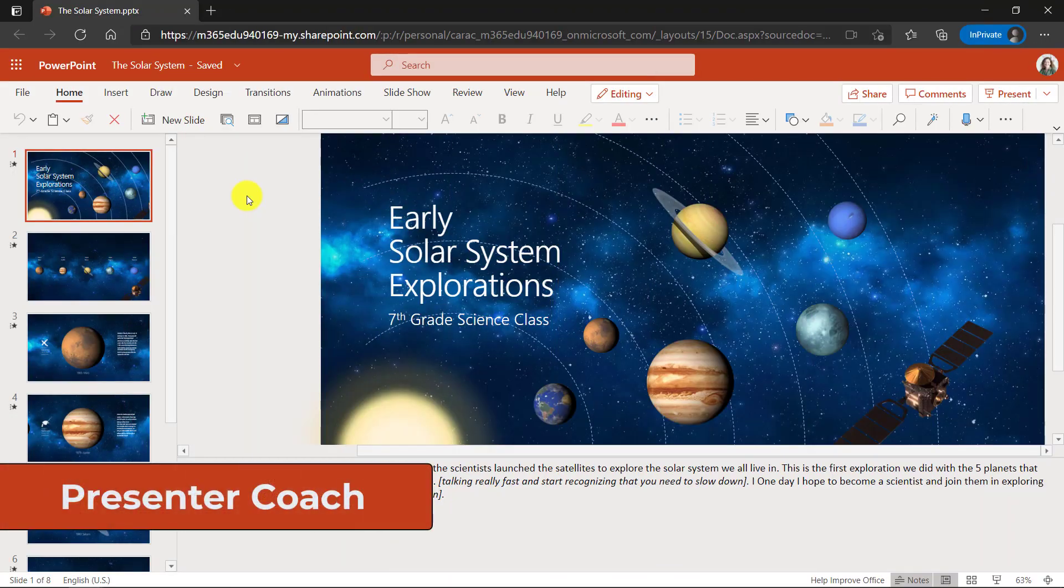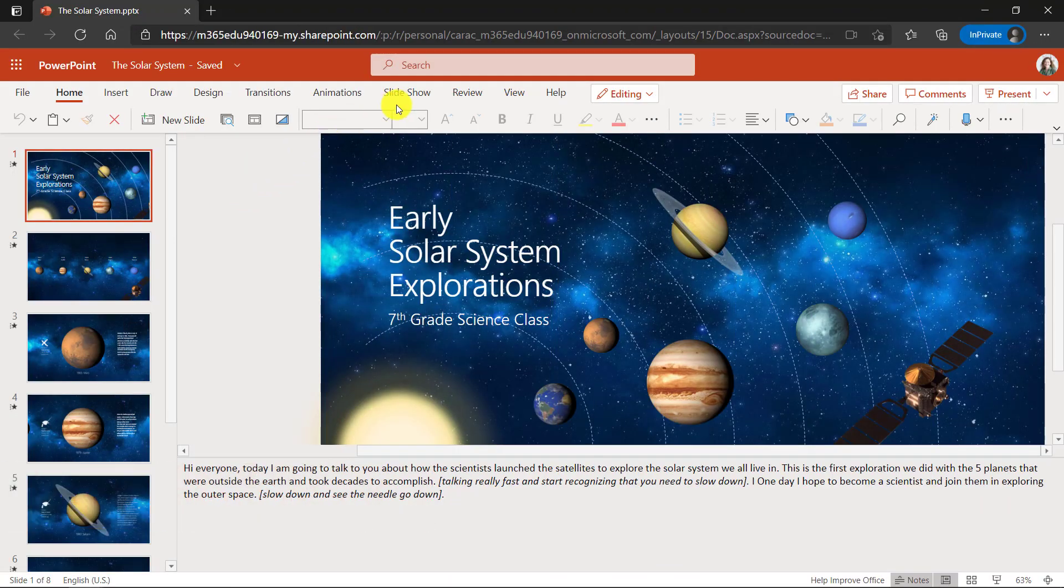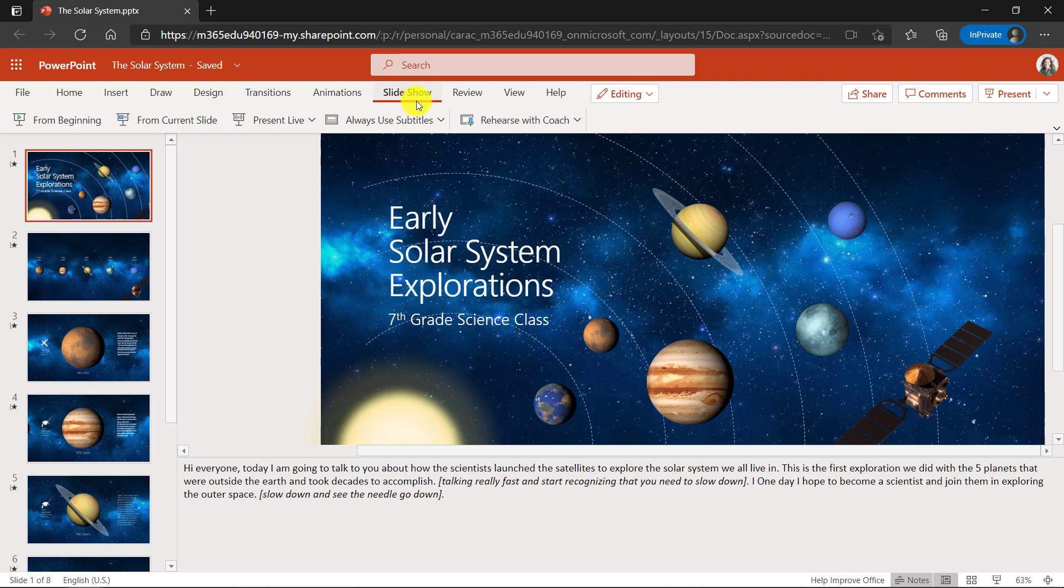I'm here in PowerPoint for the web and I'll go to the slideshow tab and you'll see this rehearse with coach. Rehearse with coach has already been here for a little while, presenter coach in PowerPoint, but there are some new enhancements that I'll be showing in addition to the original ones.